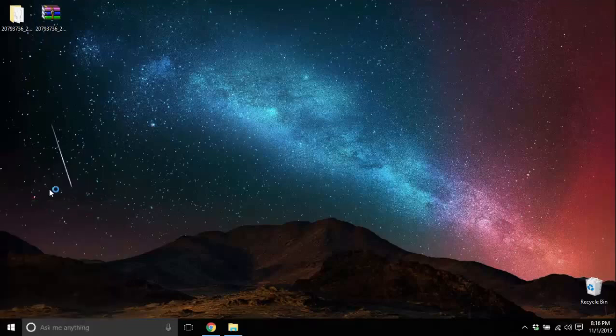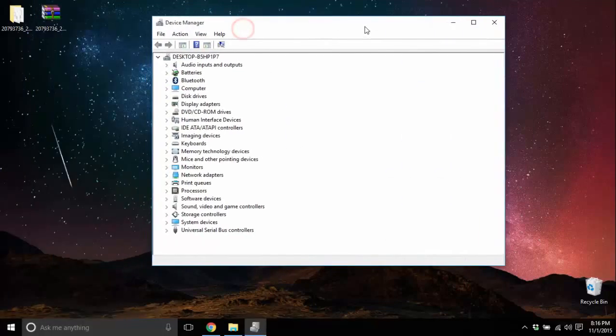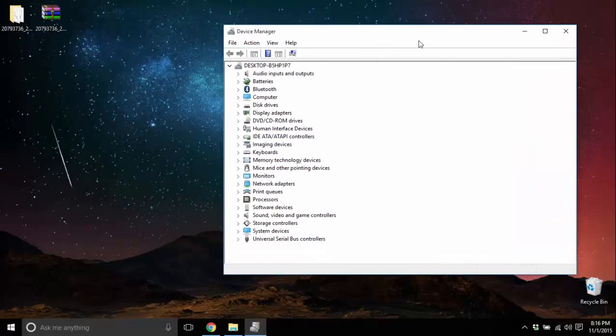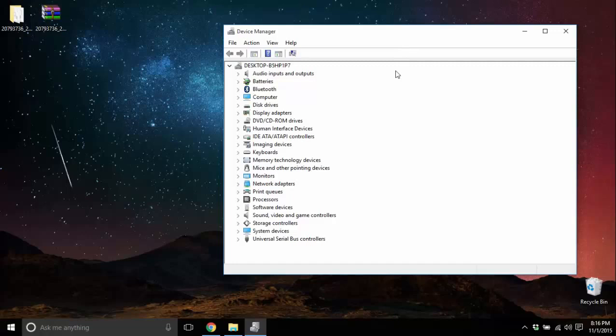Now in this window I will have to look for the hardware for which I have downloaded the driver.